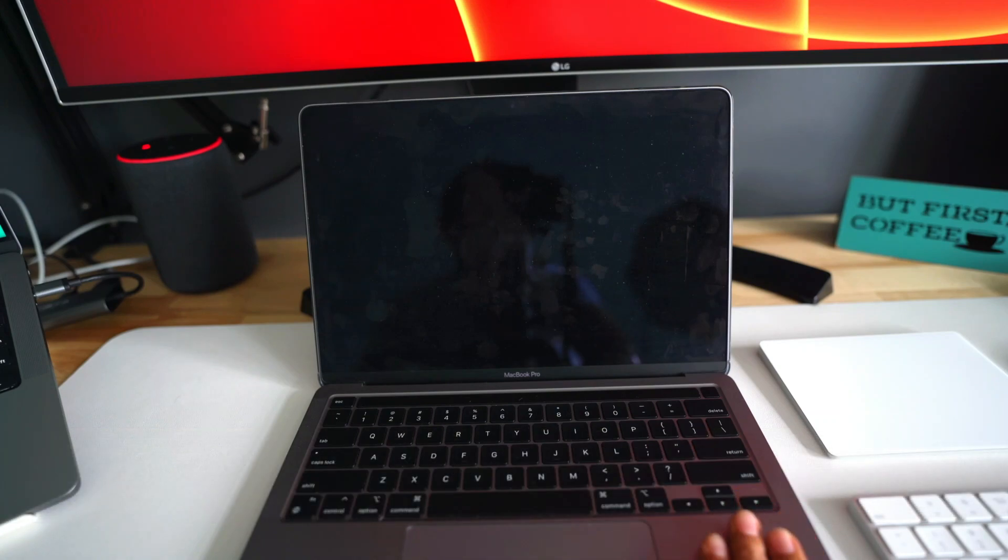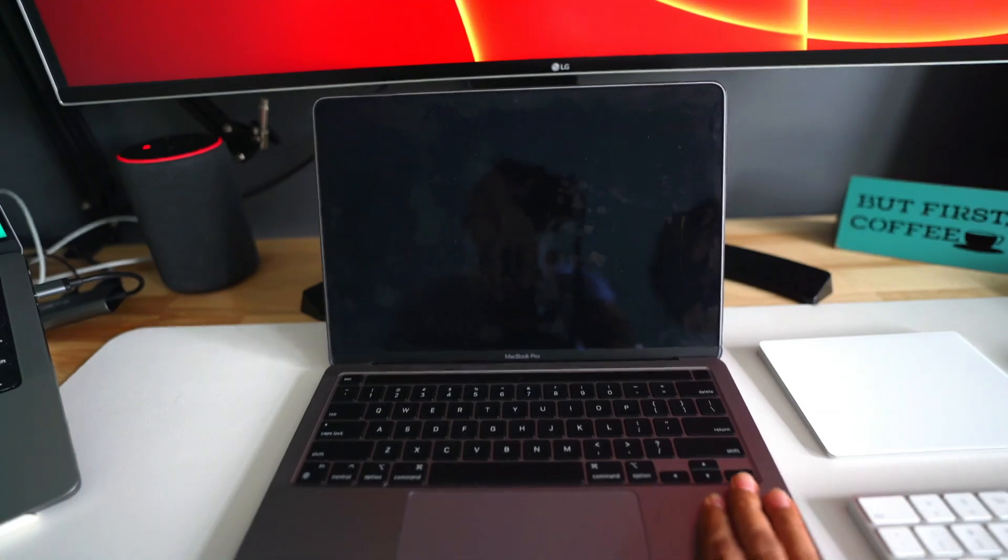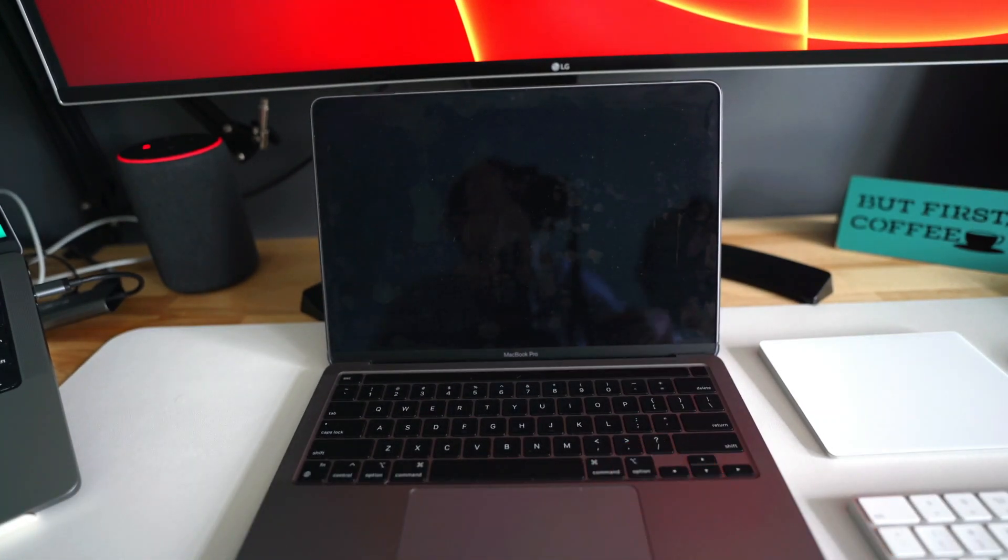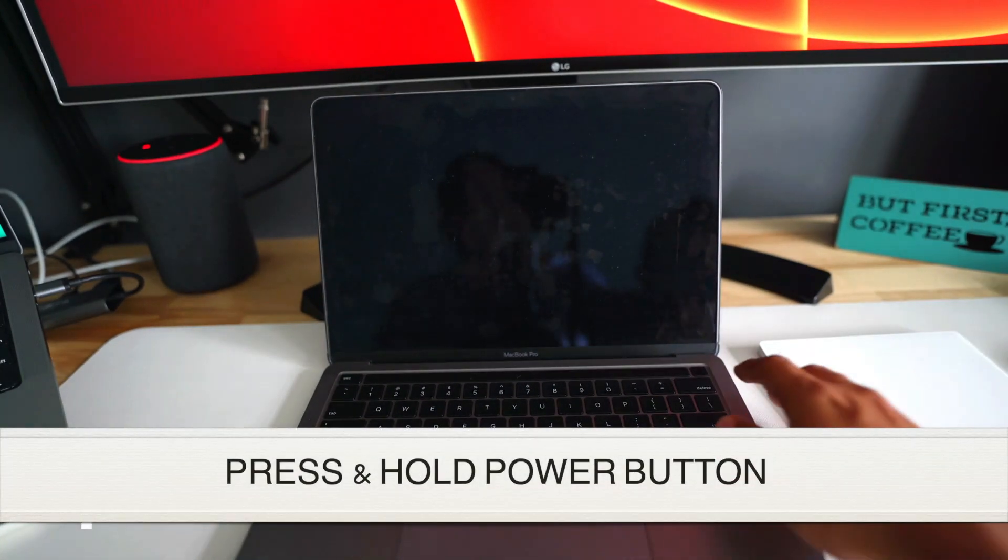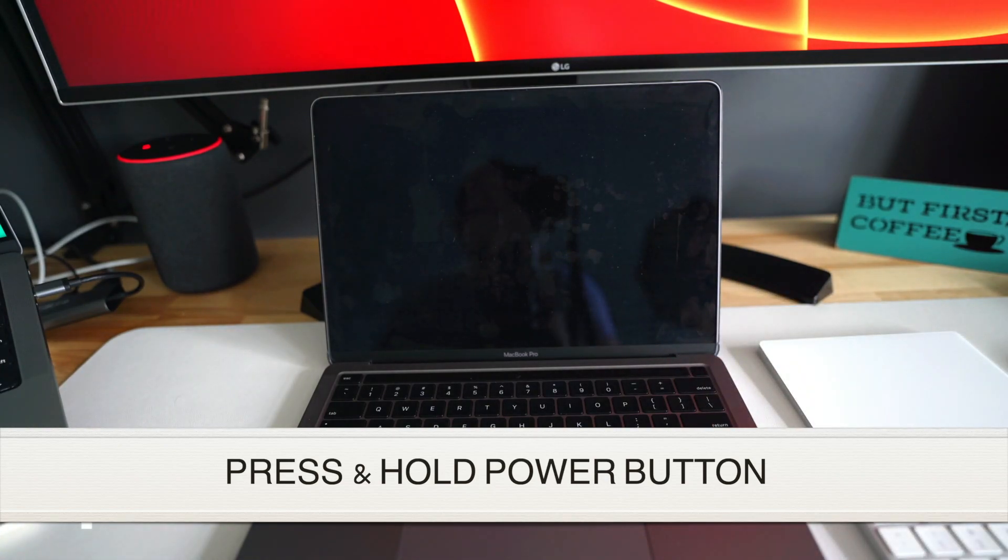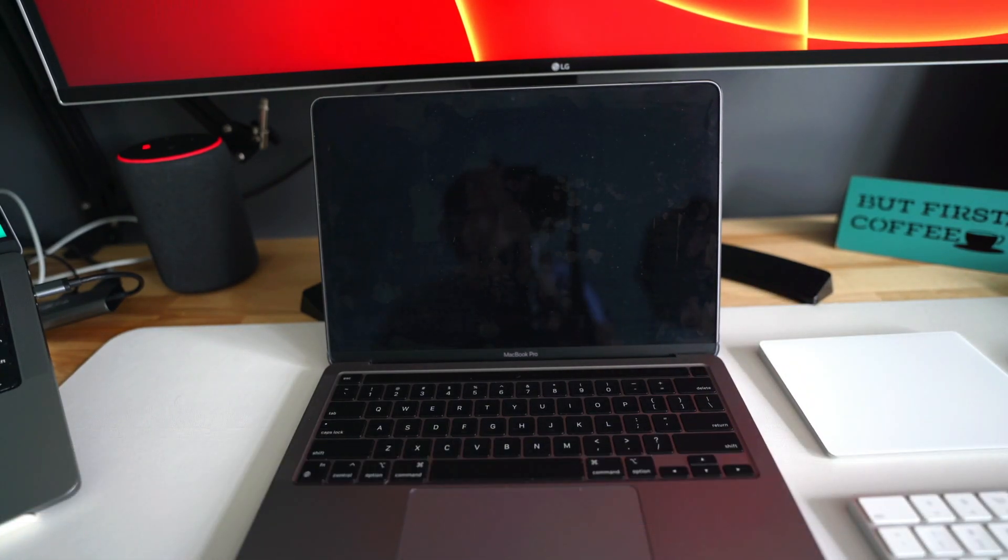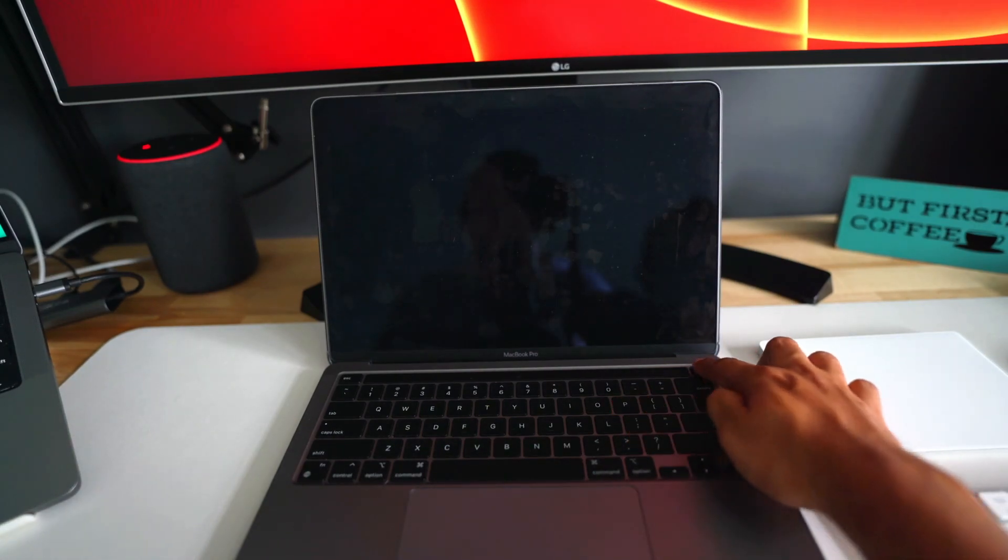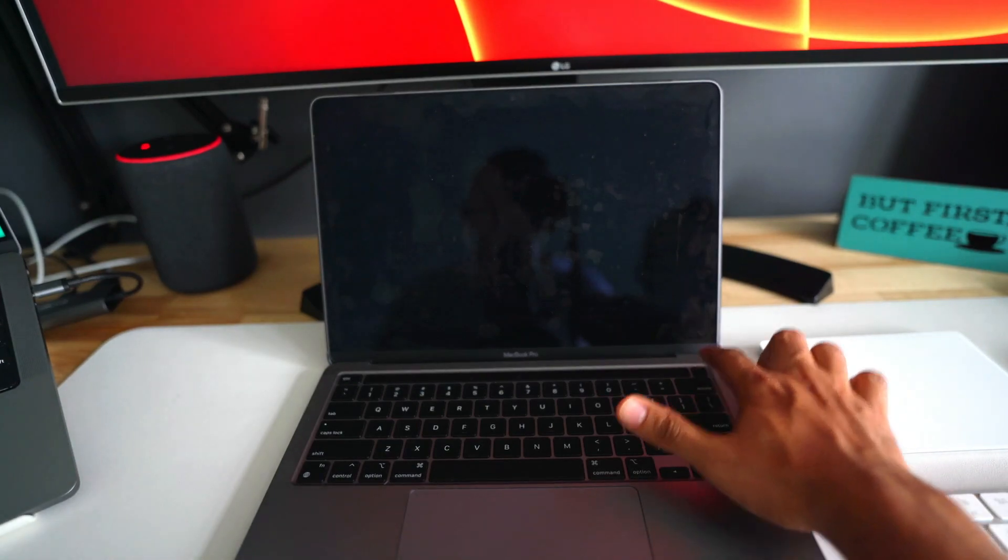And after that, what you have to do is just hold on to this power button for some time. It will give you 'loading startup options.' At that time, you will go into the recovery mode to reset your Mac. So let's do that. I will go into this recovery mode by just holding the power button for a few seconds.